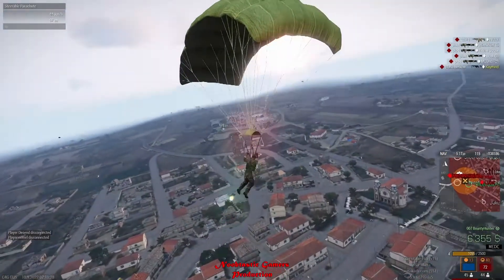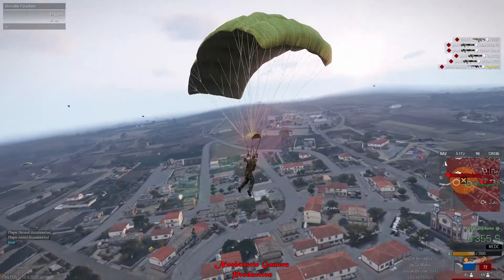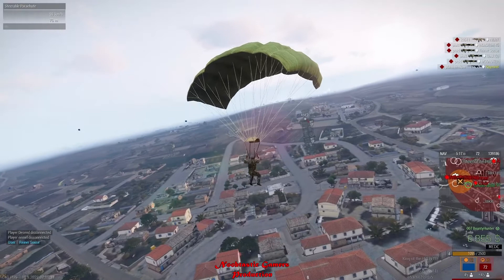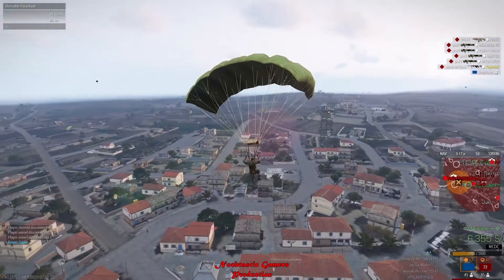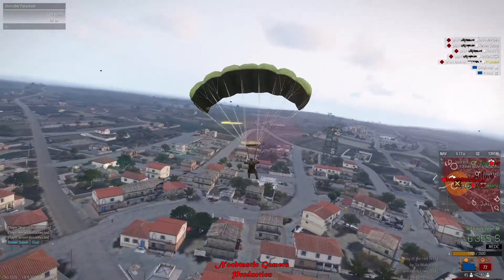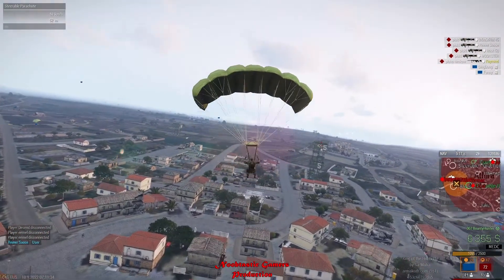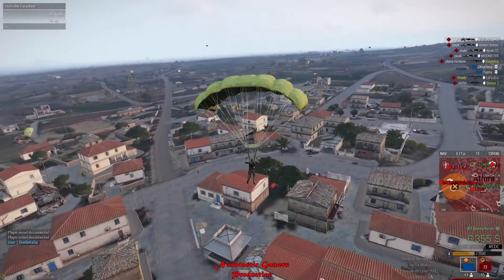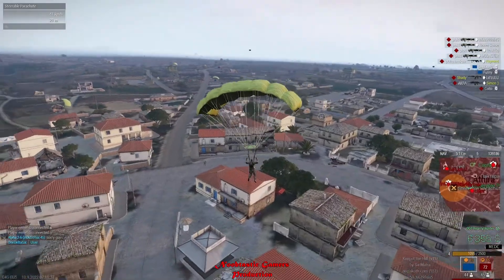Hello guys, this is going to be a quick tutorial on how to improve ARMA 3 FPS. As you can see, my game is lagging right now, but it will be smooth after some slight changes.